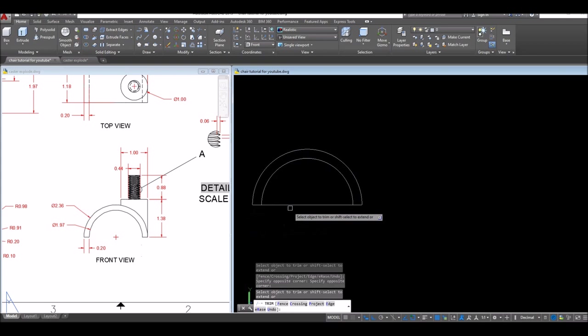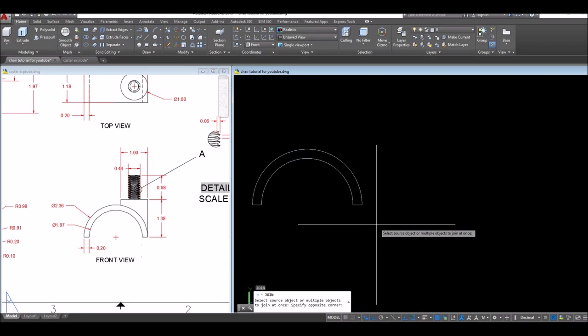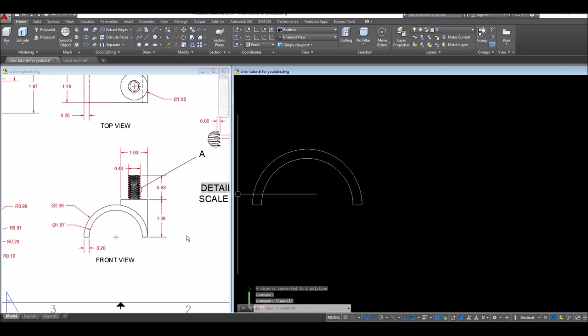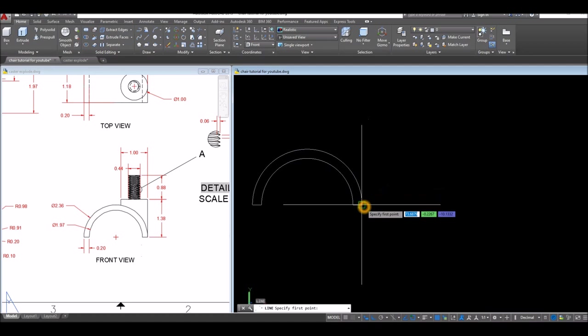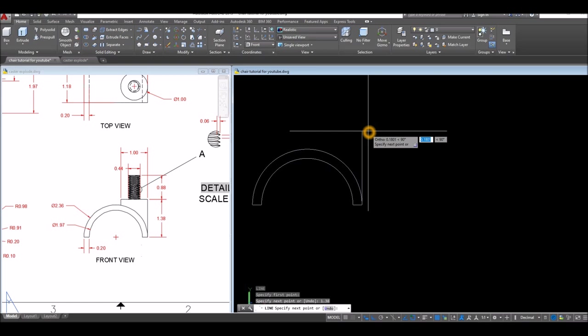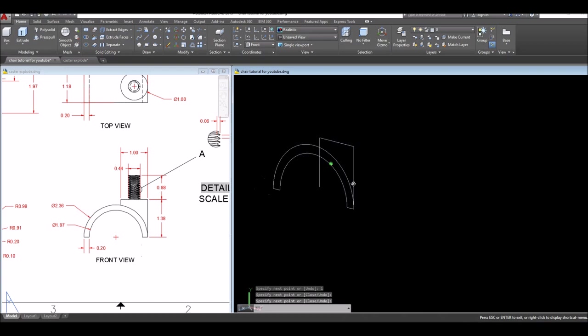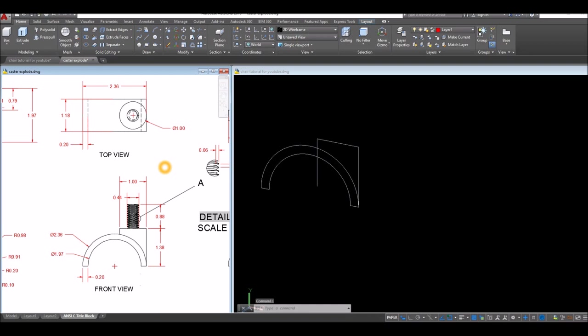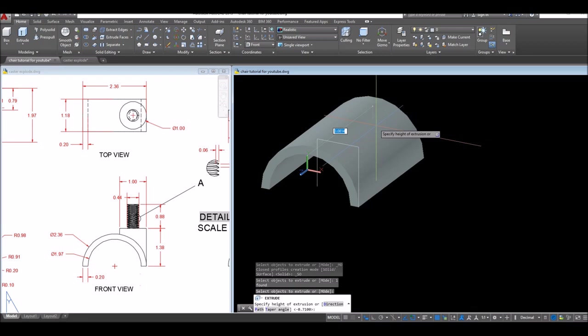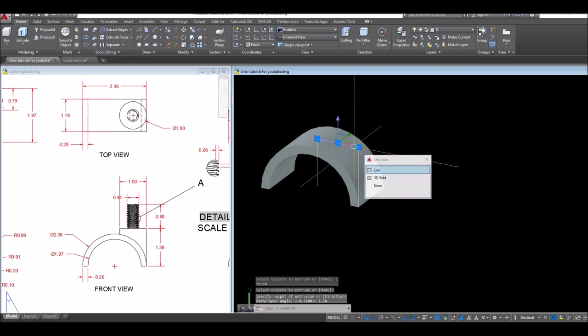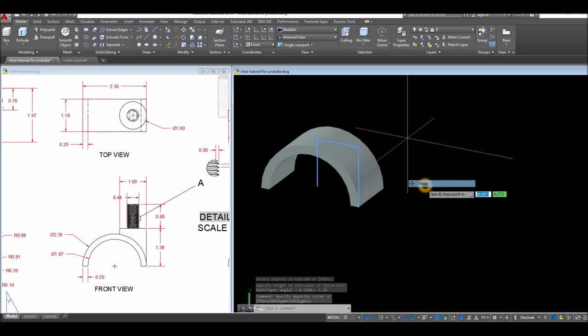Join the segment — J for join command and just window the whole thing. Now this is one object. I could extrude this object now, but before doing that I should draw a line here for a guide. L for line, from input, upward for 1.38 and to your right — or left rather — one unit, and just bring it down somewhere here. Now I'm gonna extrude this object for the thickness. Looking from top view, if you project this one, this is the thickness — so extrude command, extrude it for 1.18.